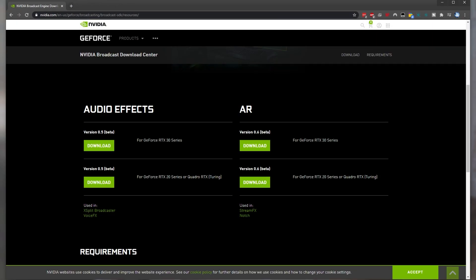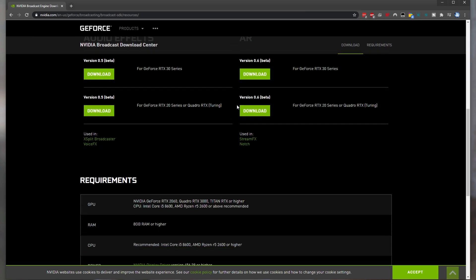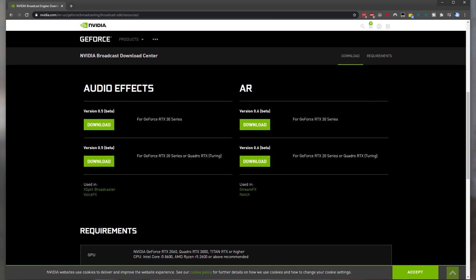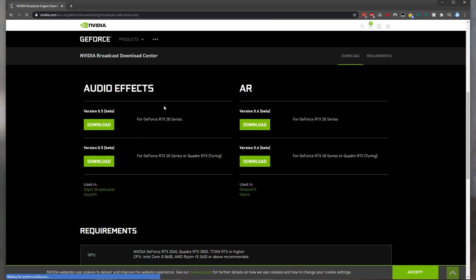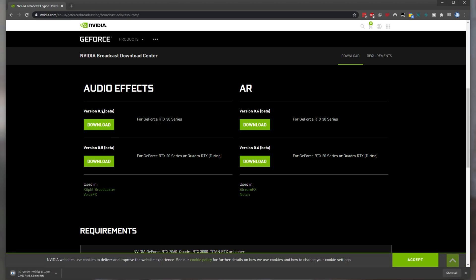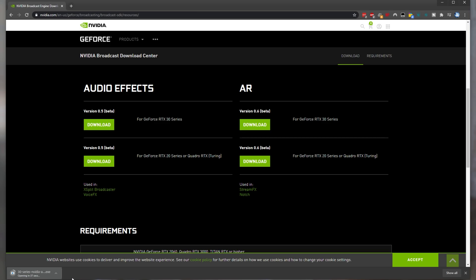What I will have to do is head across to the second link in the description down below the Nvidia Broadcast Download Center. We'll scroll down and we'll select Audio Effects either the RTX 30 series or the RTX 20 series. For an example I'll be downloading the GeForce RTX 30 series Audio Effects Beta version 0.5. Simply click on the download button and click on the download so that it opens up when it's done downloading.